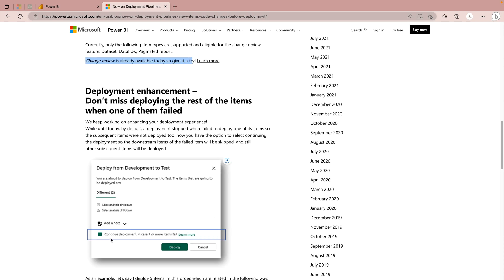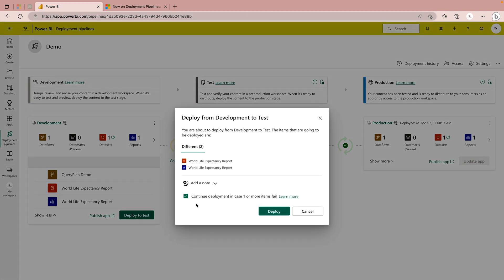Deployment enhancement is also available. Whenever you create your pipelines, it's going to show you a pop-up saying 'Deployment from development to test — continue deployment in case one or more items fail.' Previously this option was not available, meaning it was either a complete pass or complete fail. But now we can continue our deployment even if one or two items fail. Let's click on 'Deploy to Test' and you can see the option 'Continue deployment in case one or more items fail.' This is really helpful if a certain item is failing but we can still continue the deployment process for other reports or items.